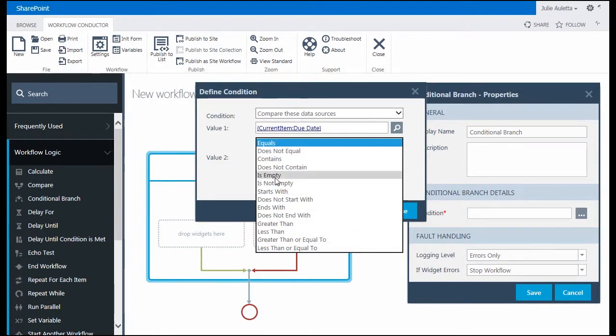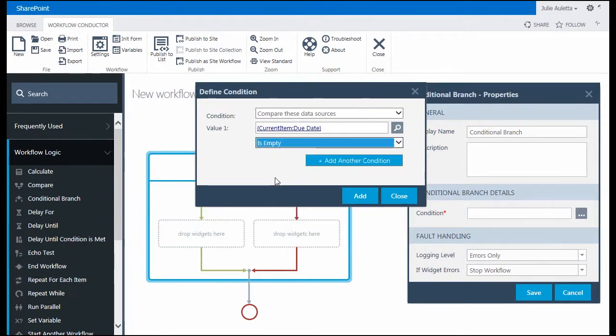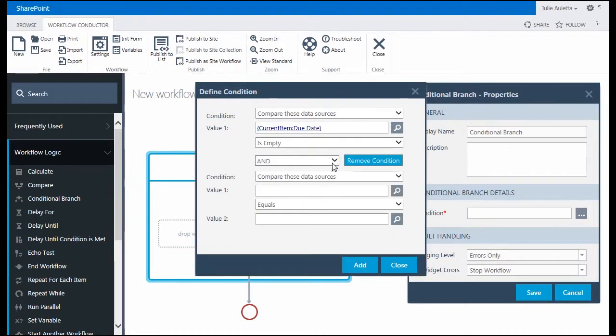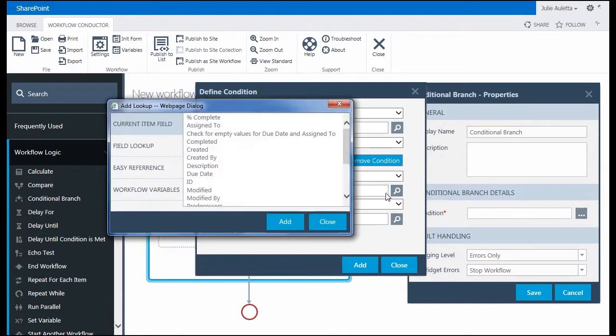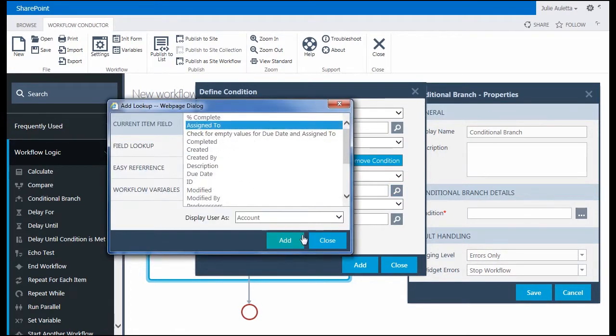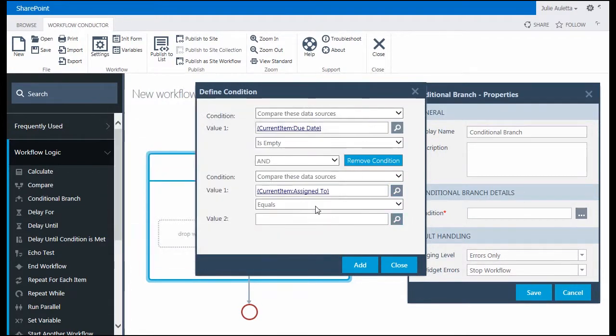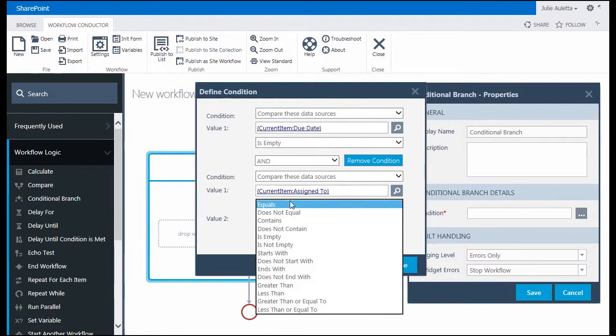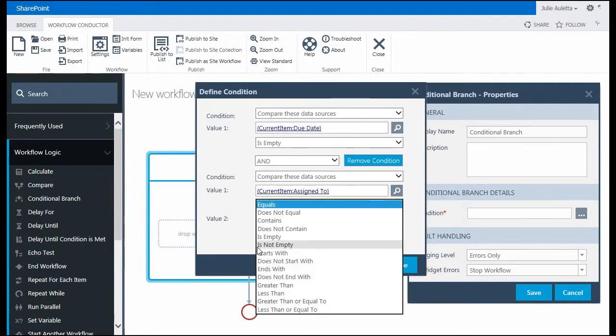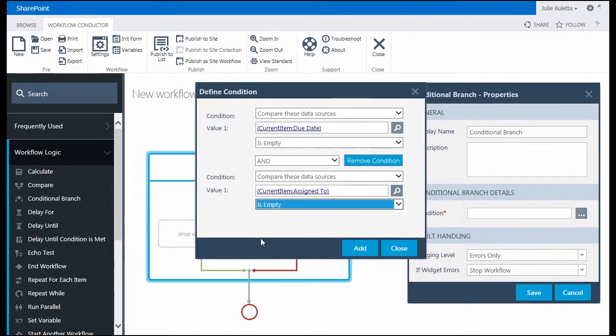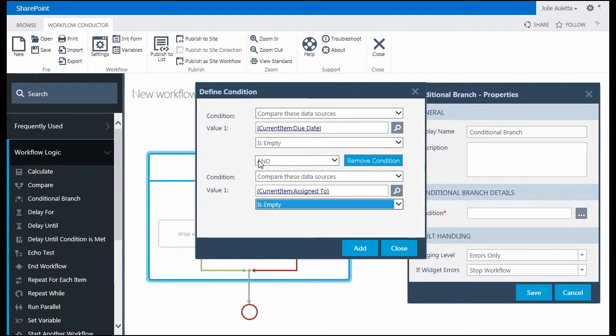And the operators if you notice I have several additional options available to me with this widget. So I'm going to look for due date is empty and with this widget I can also add another condition which is nice. So I'm going to add a check for assign to also. And here assign to look I also have those several options available to me. So I'm going to look for assign to is empty.